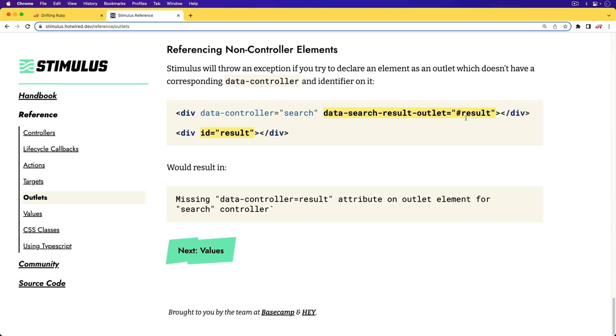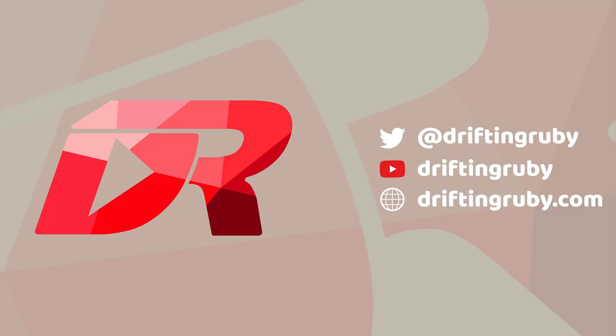That's all for this episode. For more videos, check out driftandruby.com.